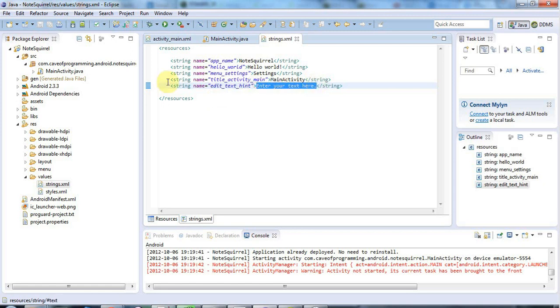And I can add more of these by hand, of course, but sometimes it's just quicker to use the quick fix to do it automatically. So all your strings, basically, all the things that appear visually in the user interface should really be in this strings.xml.